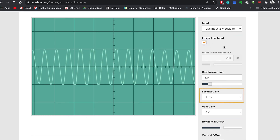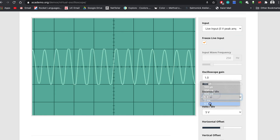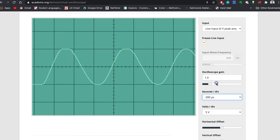The seconds division control lets you zoom in and out of the wave in the horizontal direction. Currently, I have it set to one millisecond. If I choose a larger number, like five milliseconds, you will see the wave peaks packed much closer together. If I choose a smaller number, like 200 microseconds, the wave will appear much smoother, with the peaks being more spaced out. Let's go ahead and put it back to one millisecond.